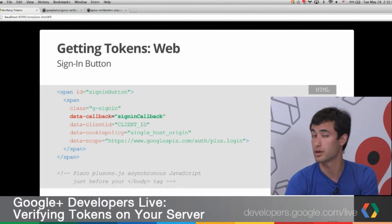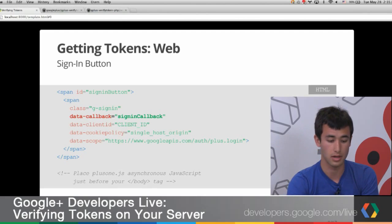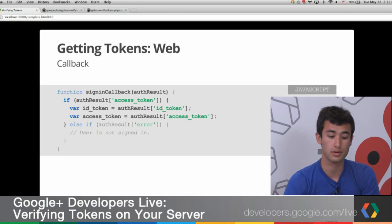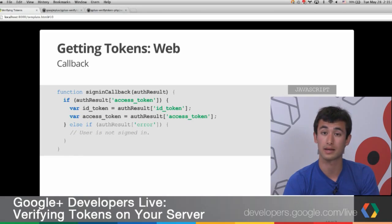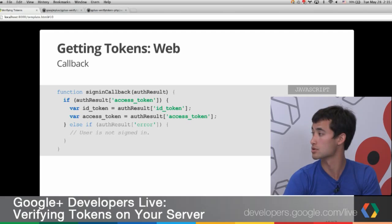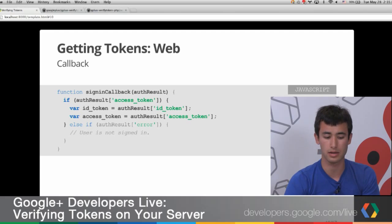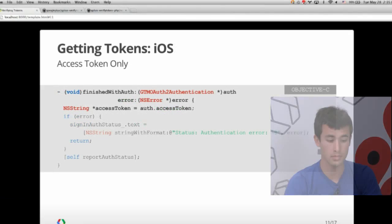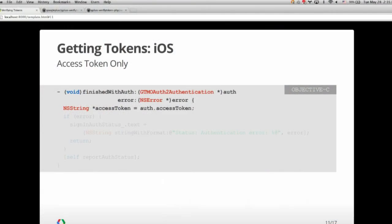On the web, you do it a little differently. You start with the callback from the sign-in, and in your auth result you can get both the ID token and the access token as strings and send those to your server. Web is most likely the one where you'll use the code flow, so you probably won't have to do this. On iOS, you get an access token in the auth object from finished-with-auth and can send that string to your server. This is where you're most likely to use these methods since there's no authorization code available.